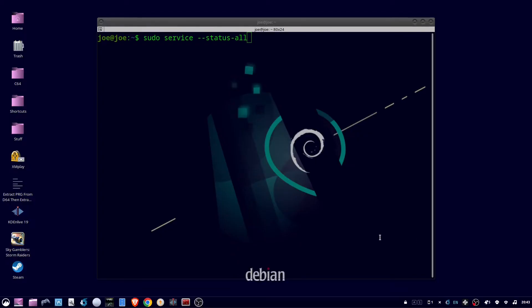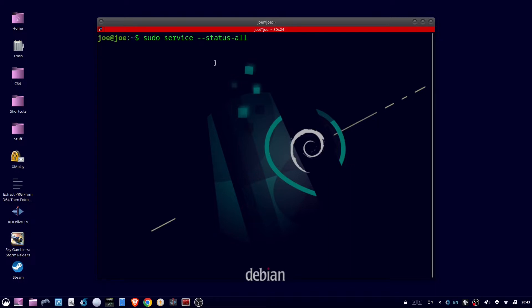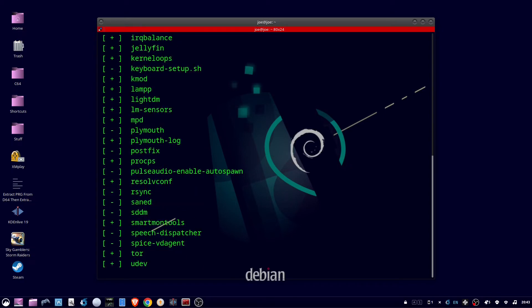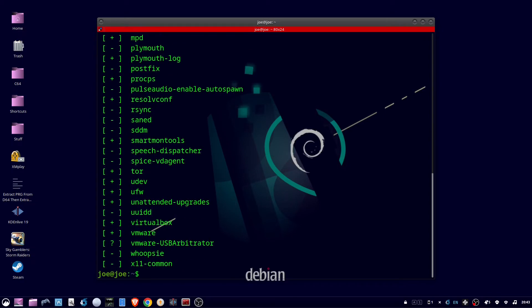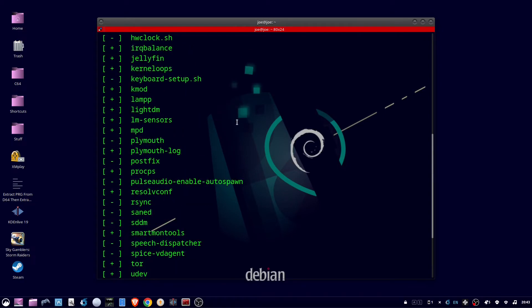Okay, this is how to stop and or disable services in Ubuntu 22.04. So open a terminal and type sudo service --status --all. This will show all of our services available and you'll see on the left side...